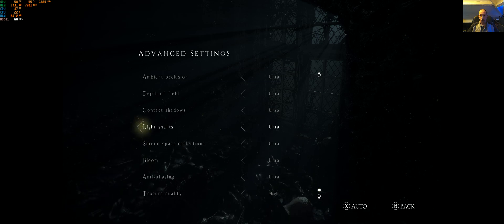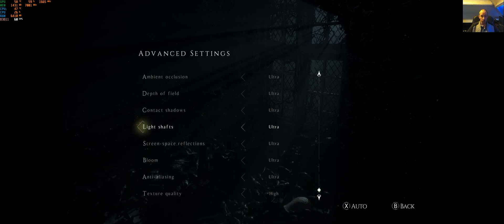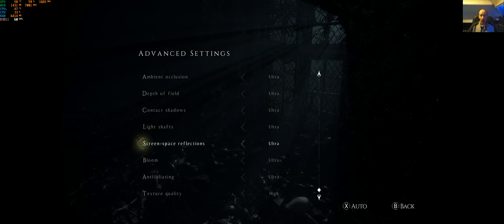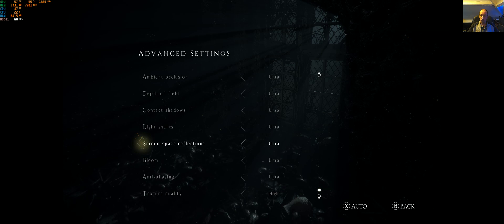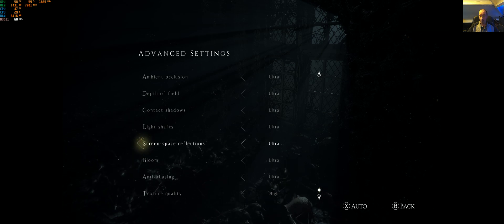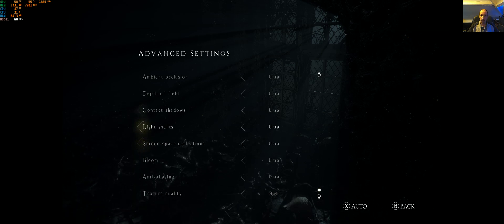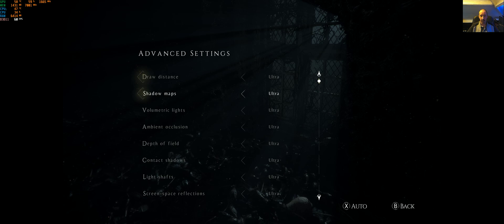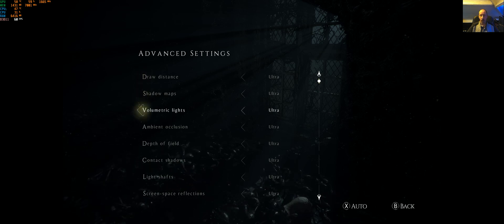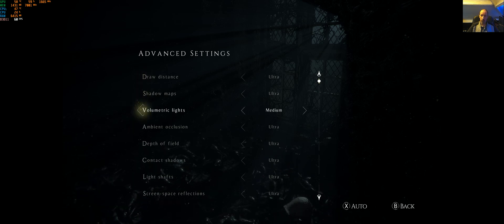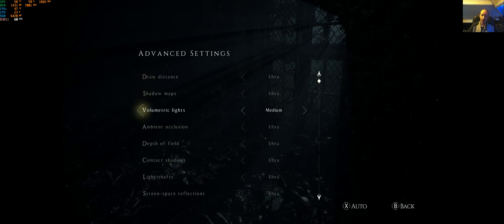Now if you are getting problems with your FPS being low, you might want to drop your screen space reflections and shadows down because they're the hardest hitting ones in this game. Volumetric lights can also cause a few problems, so you might want to drop that down to medium.